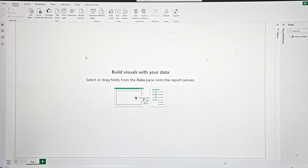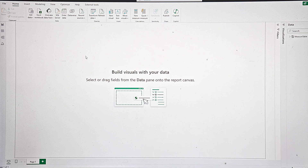Hi everybody, welcome to BILand. We are going to see how to integrate a parameter in a query for getting data from an Oracle database. There will be two parameters: one that is a result of another Oracle query, and another one defined simply in Power Query. This type of skill is extremely needed when you are a serious data analyst in a big structure. So let's start.